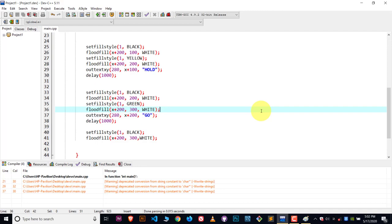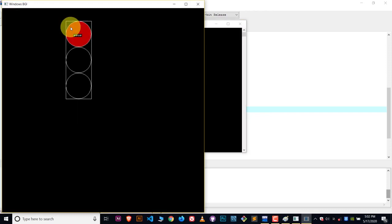Hey, hi guys, welcome to YouTube. In this video, I will show you how you can create this cool traffic light animation by using C++ graphics. It's very easy. Let's start the video.